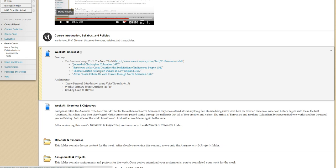Secondary sources, then, are works done by people, like the textbook, that summarize events that took place in the past. So most books are secondary sources. Most history books are classified as secondary sources.